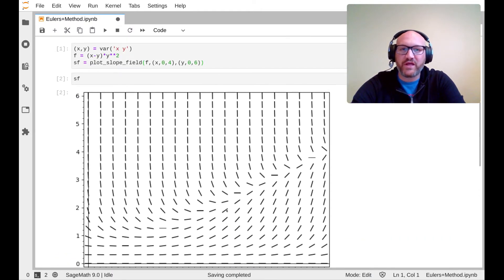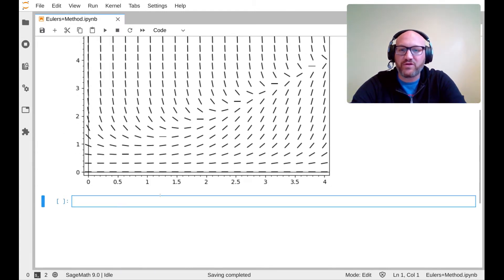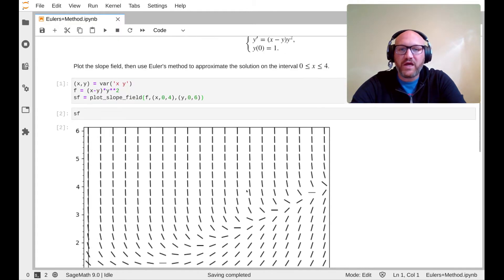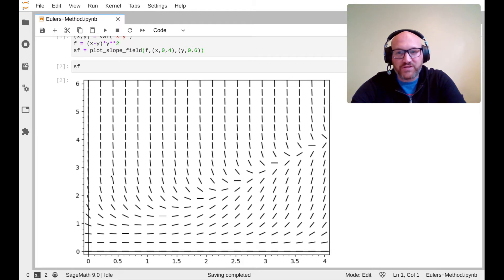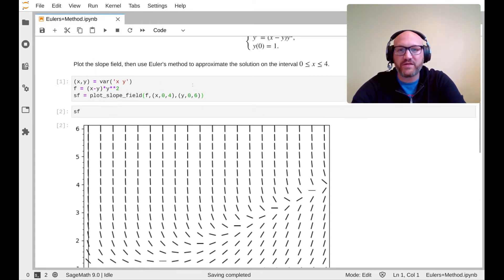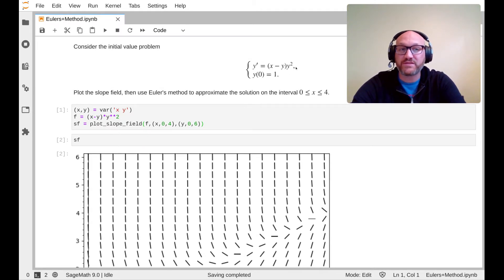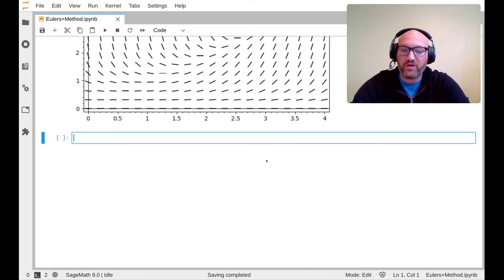SageMath does have a built-in Euler's method, but I want to write the algorithm myself to make sure it works the way we've discussed in class. Euler's method takes tiny steps of length h in the x direction, breaking up the interval into a partition — a standard idea. It then updates the new y values based on the slope prescribed by the differential equation, which tells you the instantaneous slope of the solution curve at every single point.